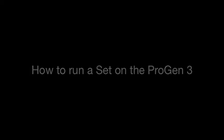Welcome to Resonant Light's instructional video. Today you will learn how to run a frequency set on your ProGen 3. We will be reviewing the following topics.